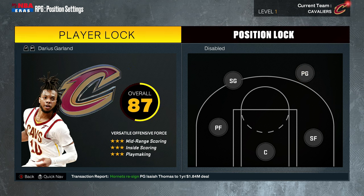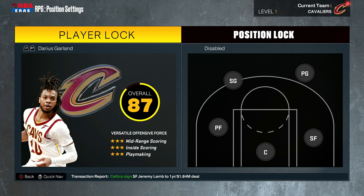Normally, I just create a player and go into my NBA, and I do a player lock on that player. So it's kind of like a my player, my career type thing.